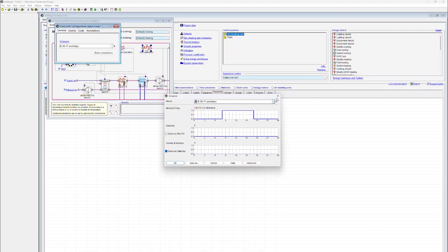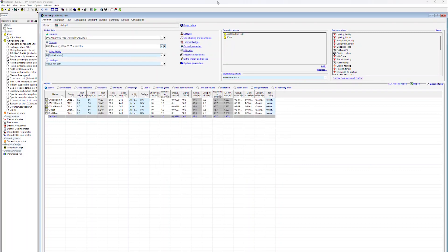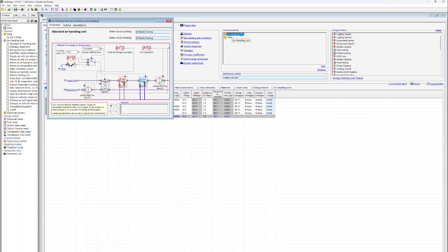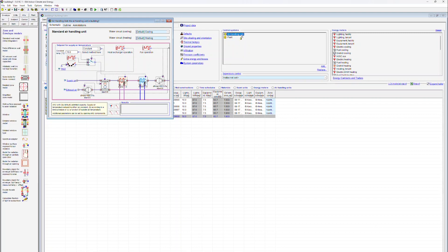Welcome to the IDA ICE Learning Center section on Air Handling Units. There are a number of pre-specified air handling units included in the software. Here we're going to be viewing the air handling unit which the program automatically includes into the model as a default. To view the data associated with an air handling unit, we're clicking onto the icon in the general tab.